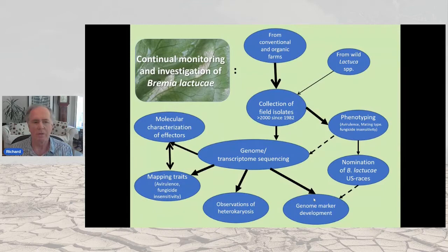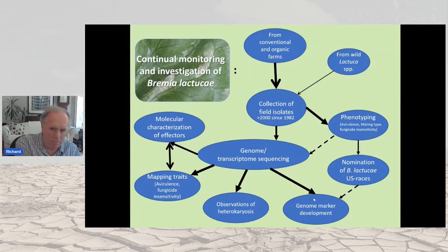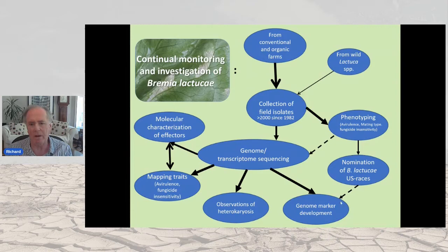We continue to monitor lettuce downy mildew, which is caused by Bremia. We've collected isolates for the last 30 to 40 years, and then we decide which resistance genes are going to be affected.